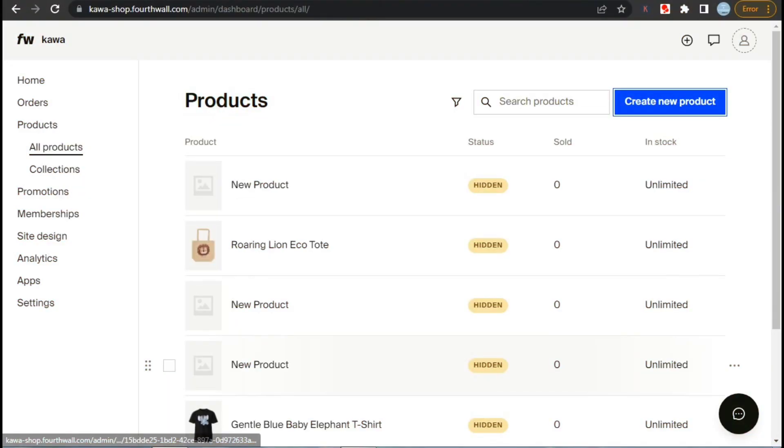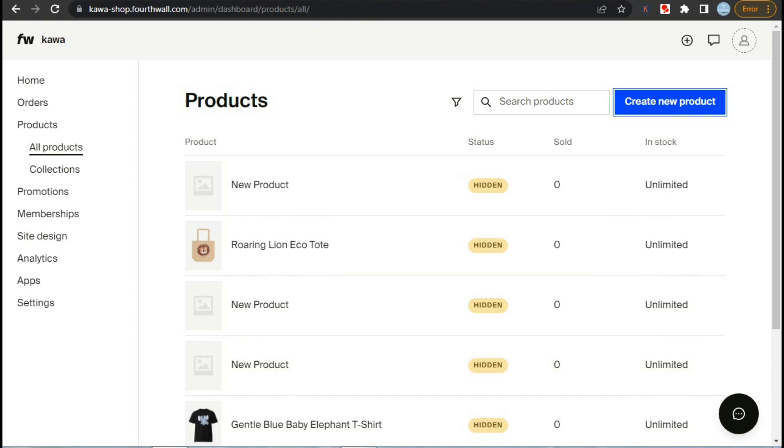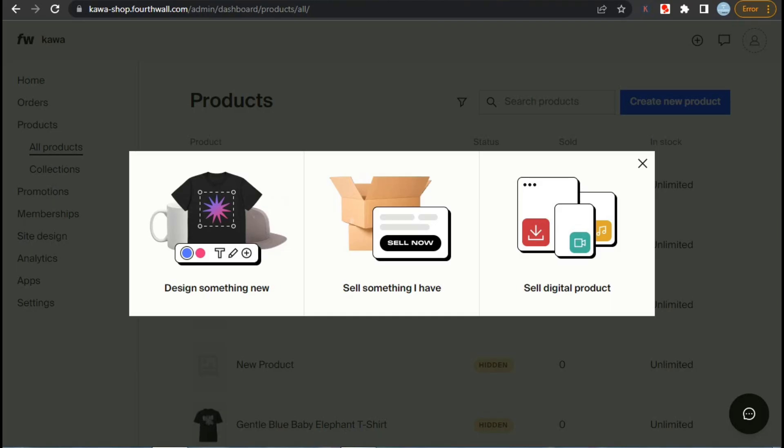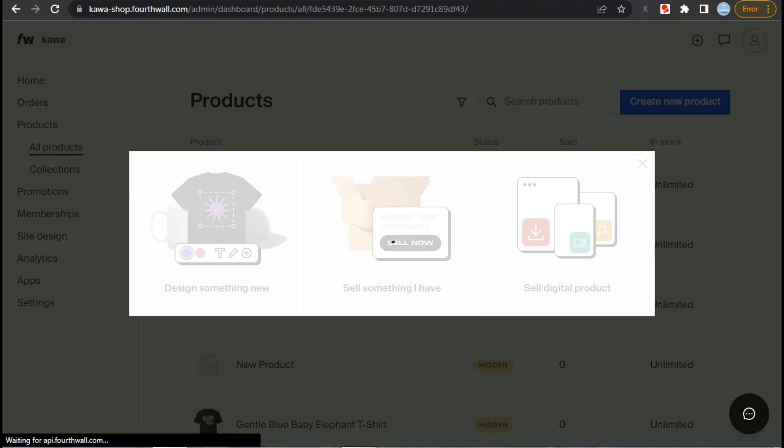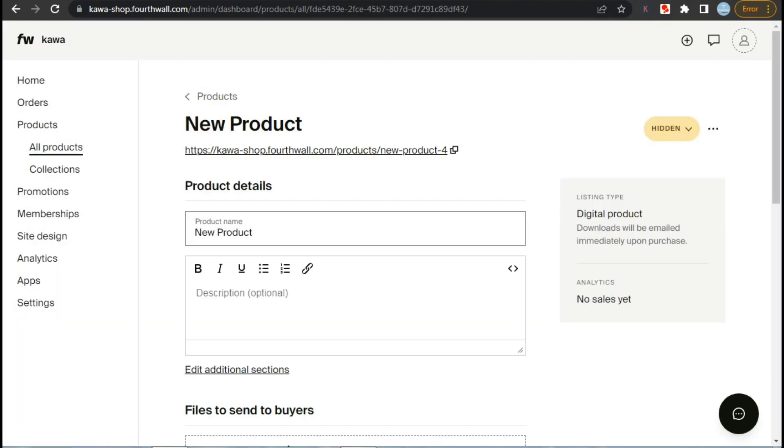Now let's upload our digital product. For this, click on create new product, and now we are going to upload digital product. So we will click on sell digital product. It will take you to this page where you have to fill details about your product.